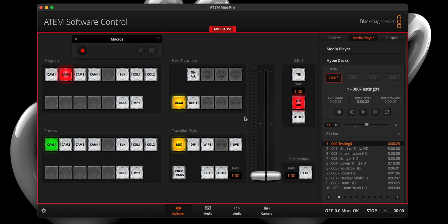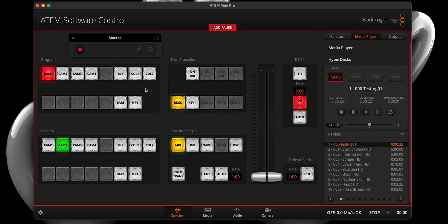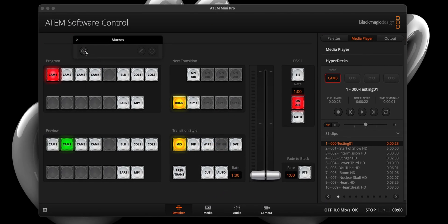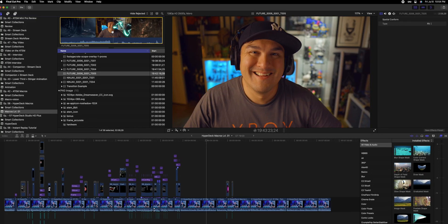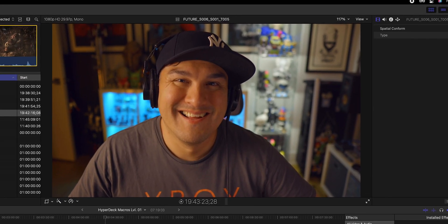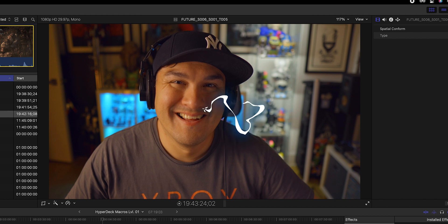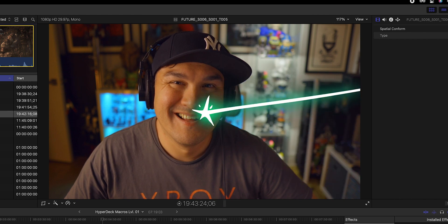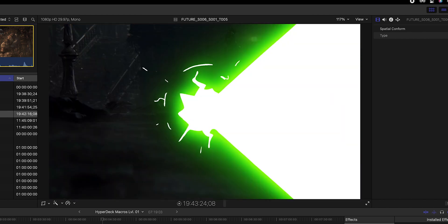Step six, at this point, we will want to activate cut from the transition style section and stop our macro from recording. Now, if we were to trigger the macro we just created, you would notice that the timing is off, which is a bummer.